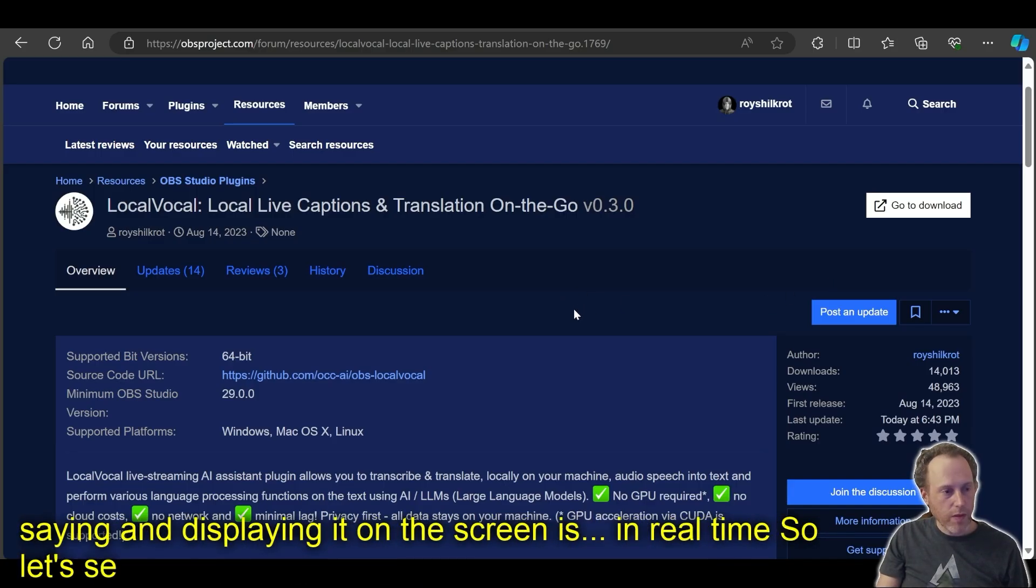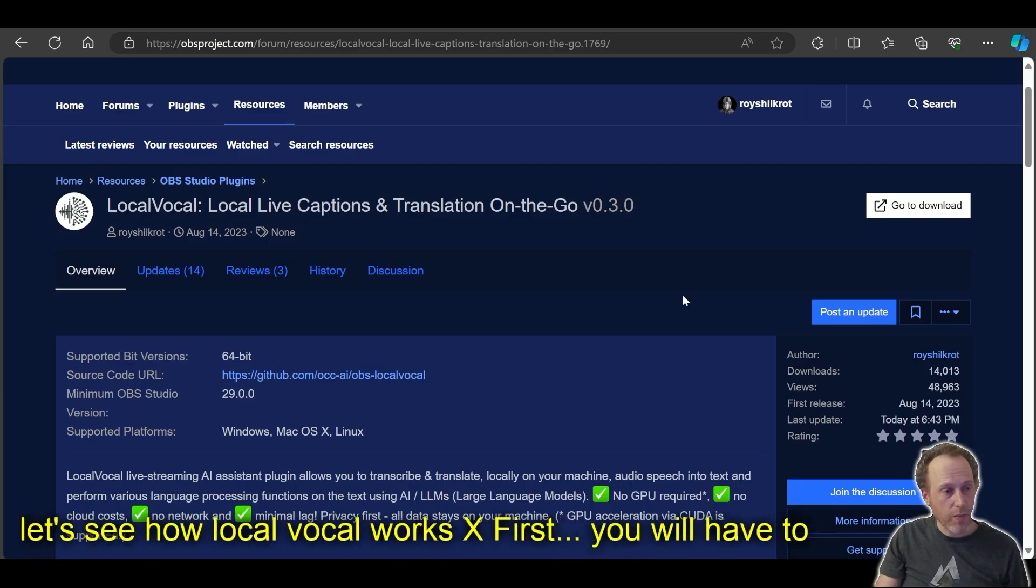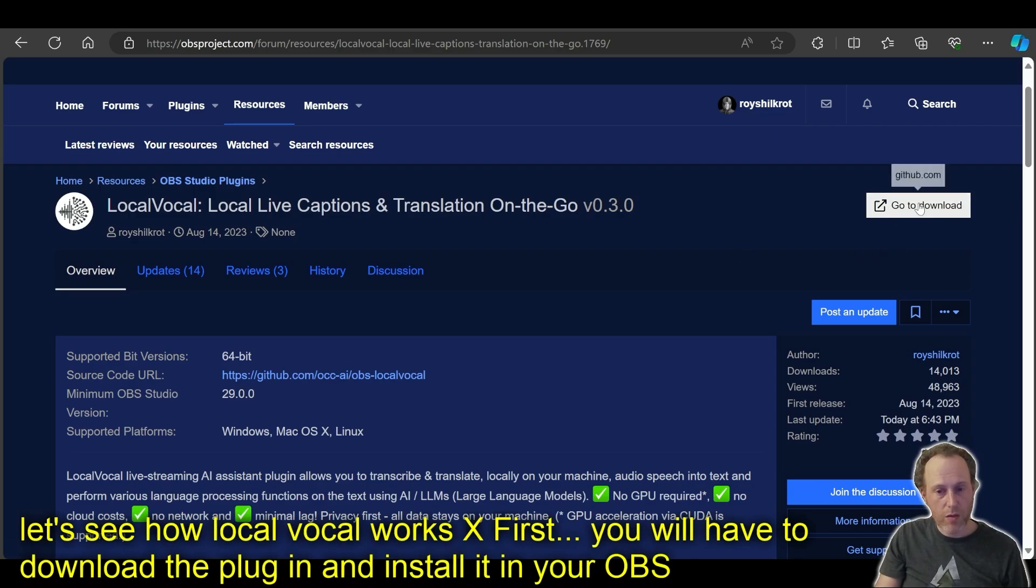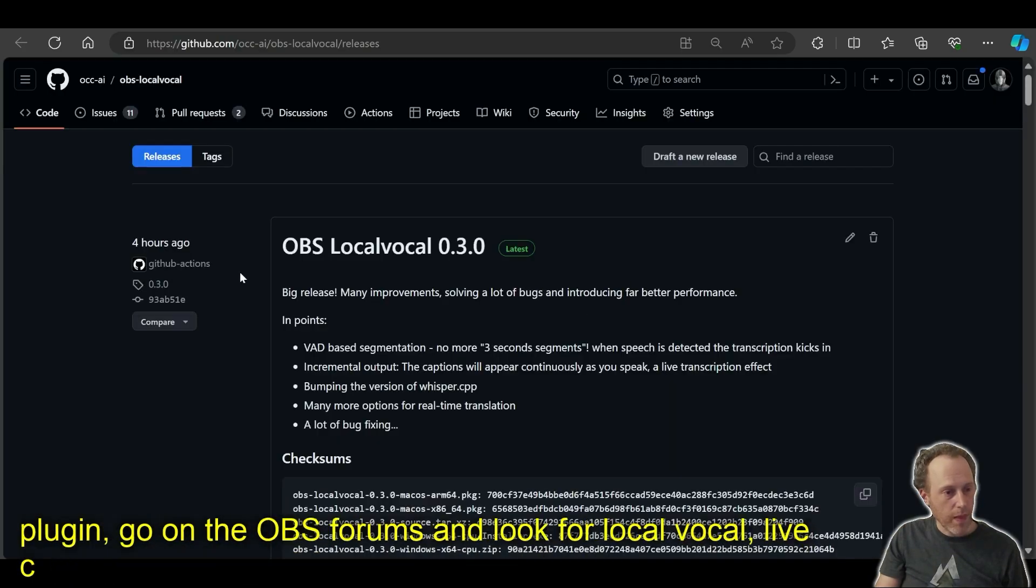First, you will have to download the plugin and install it in your OBS. To get the plugin, go on the OBS forums and look for Local Vocal, live captions and translation, and hit the go to download button.